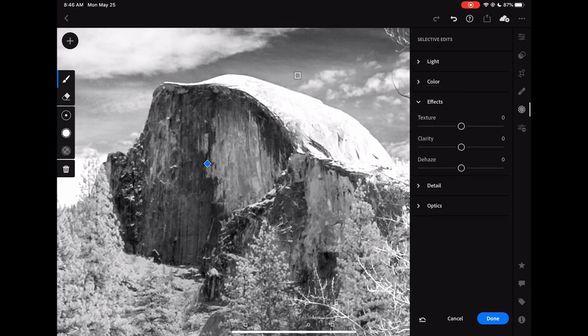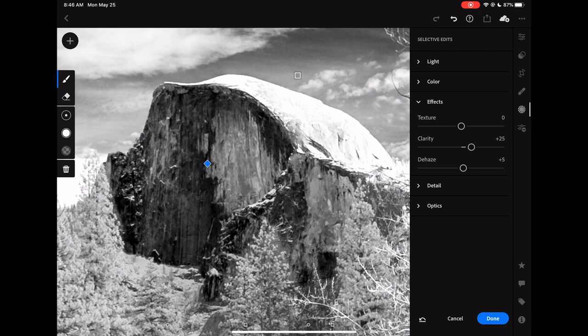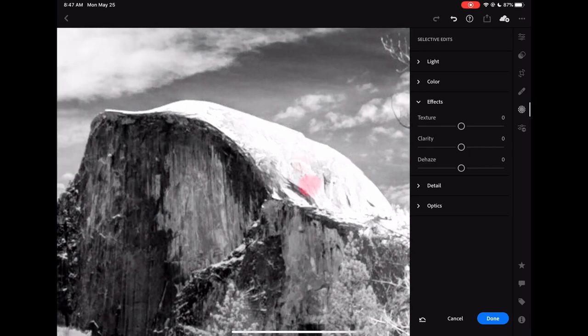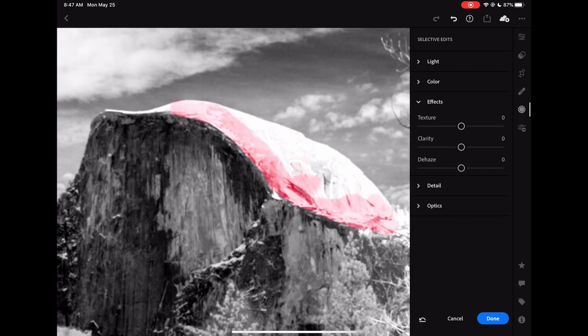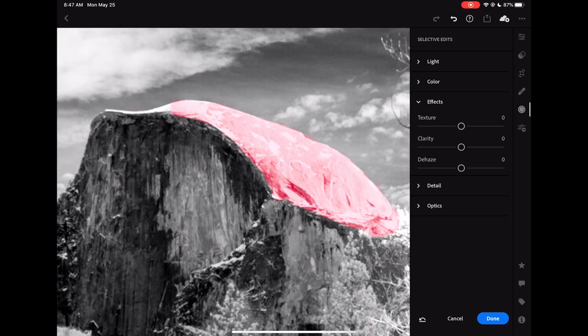The top of the half dome is a little bit blown out in this particular version. We haven't lost any detail, so I'll also use the adjustment brush here to select the top of the half dome and then adjust the exposure. This was shot on New Year's Eve, so there is snow on the top of the half dome and I want to be able to see a little bit of that detail.